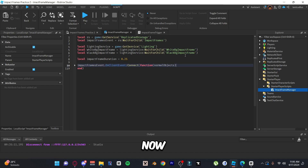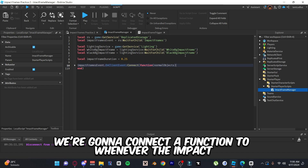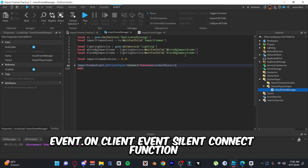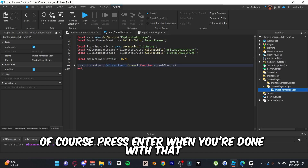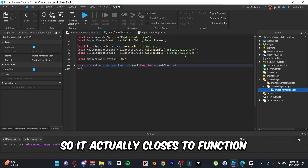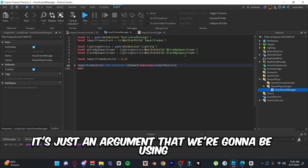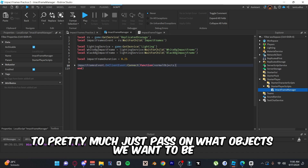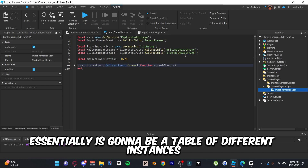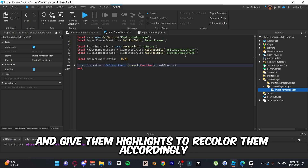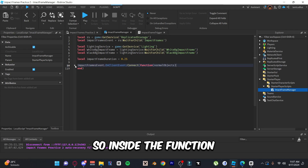Last but not least, set how much time the impact frames will last — I set mine to 0.25. Now we're gonna connect a function to whenever the impact frame event is triggered: do `impactFramesEvent.OnClientEvent:Connect(function(normalObjects))`. The argument 'normalObjects' is a table of different instances — essentially whatever objects we want to appear in the impact frame — and we'll loop through that table and give them highlights to recolor them accordingly.